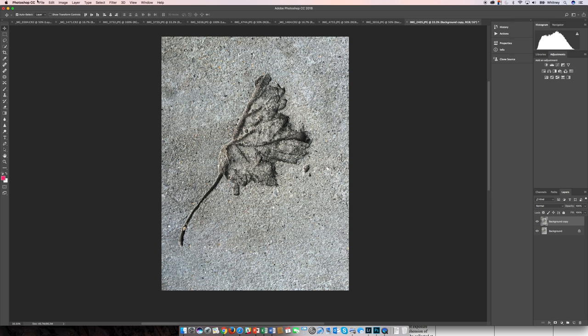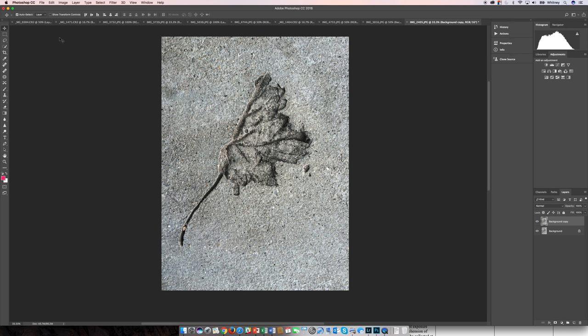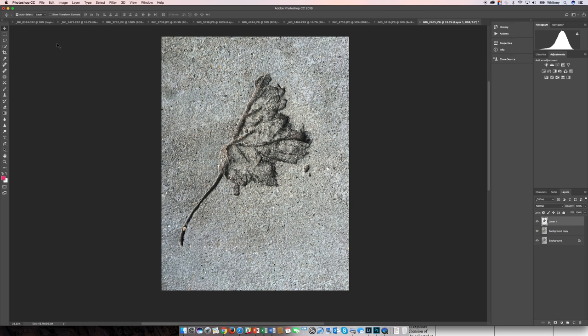And now with this selection, I'm going to go ahead and copy and paste. So every time I just do a simple paste, it's going to create a duplicate and it's going to create an additional layer of that duplicate.